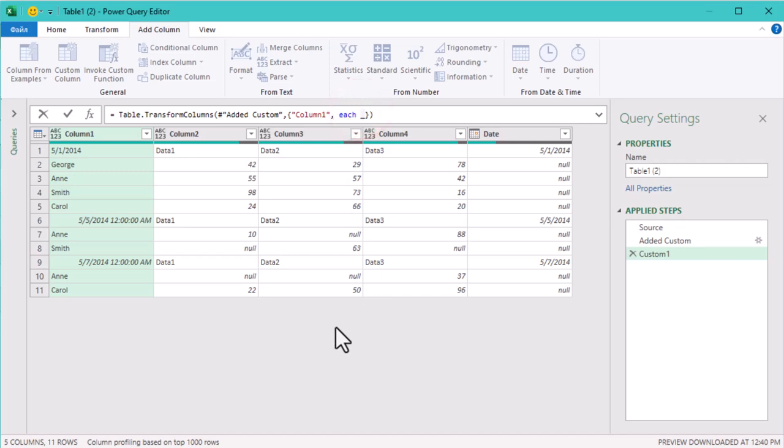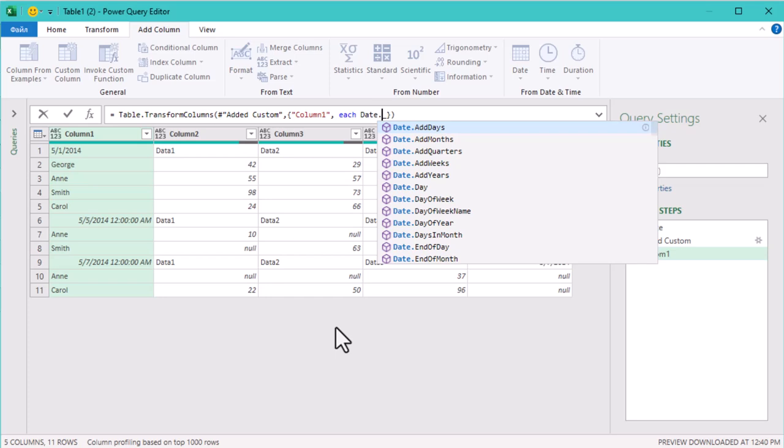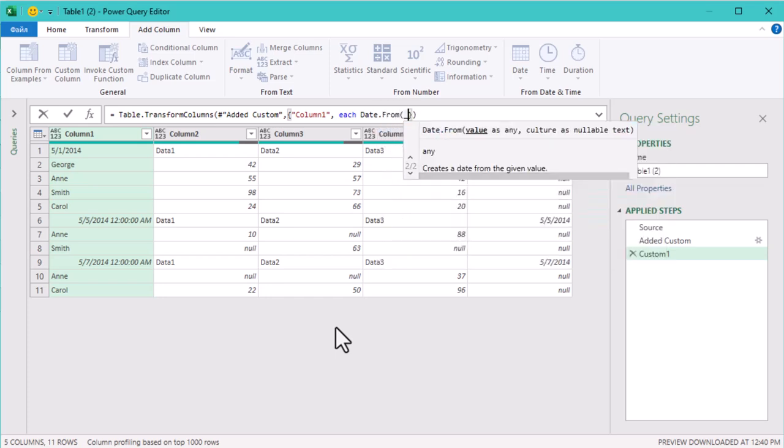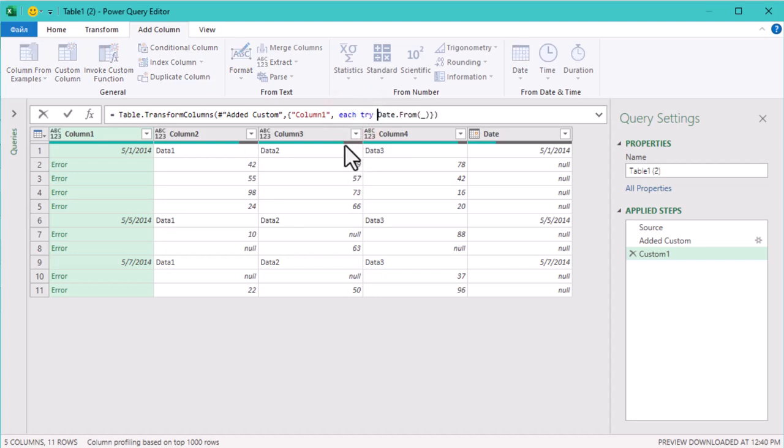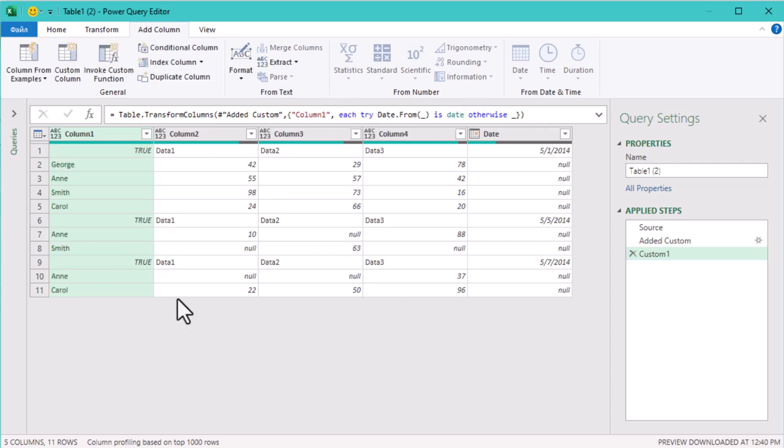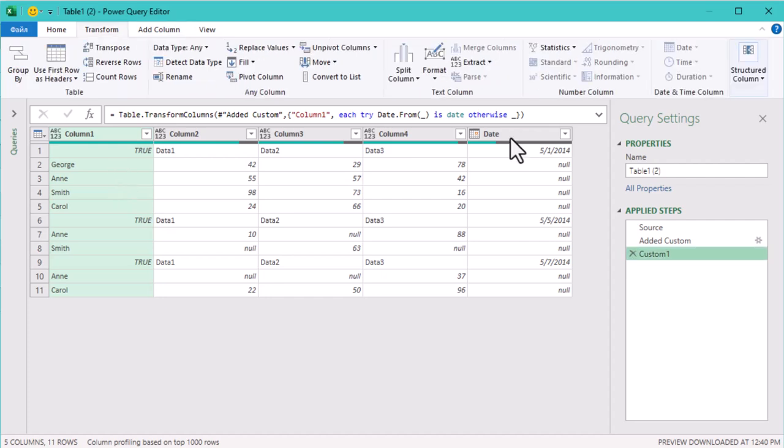We'll add the logic now. We'll use DateFrom again with try otherwise expression. This time the idea is if Power Query detects a date, it returns true. If it's not a date, it must be a name, so we'll keep the value. The first column now contains only names, while our separate date column is all cleaned up.